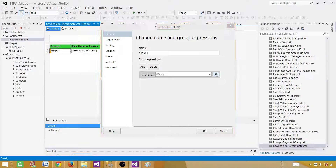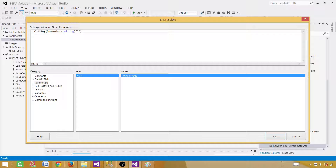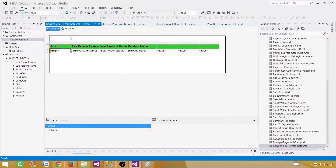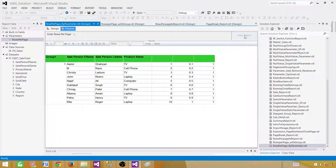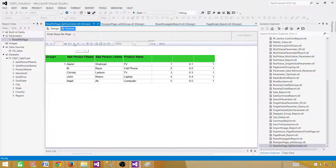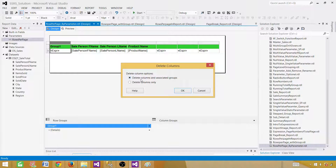In the group expression, replace 10 with the RowsPerPage parameter: RowNumber(Nothing) / Parameters!RowsPerPage.Value. Now we are dividing by the parameter value instead of the hard-coded 10. Hit OK. With the default of 10 the report still shows 10 values per page. Now let's try 5 — and we can see only 5 records per page. Now let's delete the helper columns we no longer need. Choose Delete Columns only, not Delete Columns and Associated Group, because the group holds our page break logic.